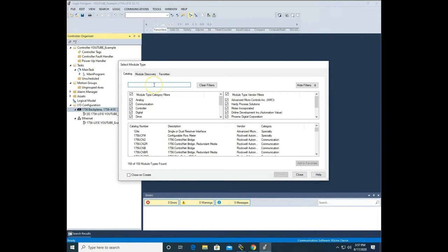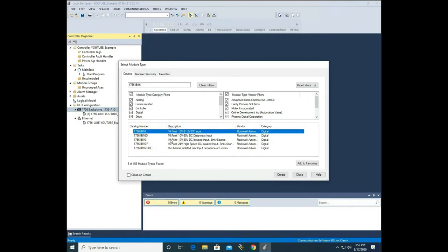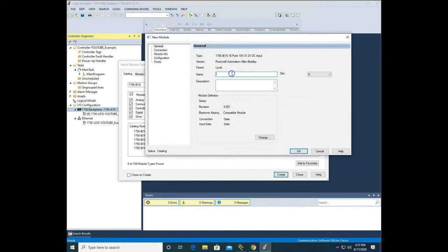Or I can come up to this box, hit Control+V to paste, and it brings up my cards. Mine is the first one. You need to be sure if you've got a 16D or isolated inputs or high-speed — be sure to add the correct card, because it will not work if you add the wrong one. Mine is just an IB16, it's an older card, so I'm going to hit create. It asks me to name it — I'll just name this 'input.' The slot is slot 0, so I don't have to change that. The revision automatically comes up as 3.001, which is not right, so I need to change that.